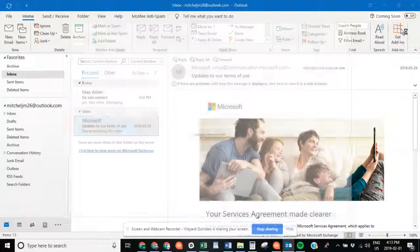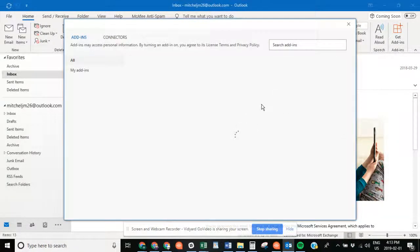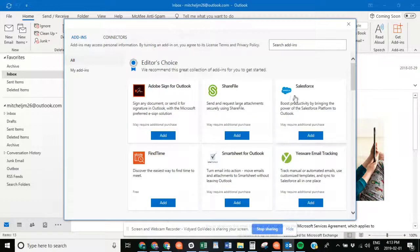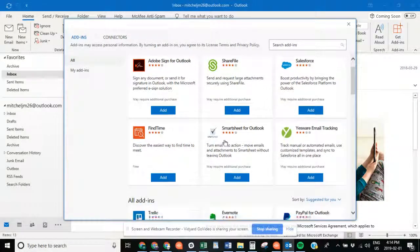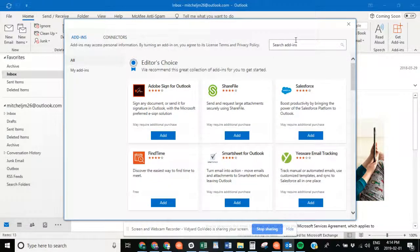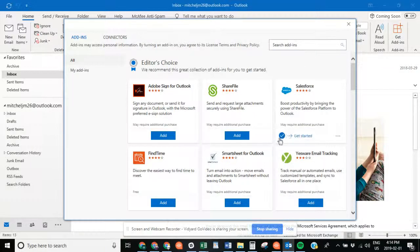This will give you access to a whole bunch of different apps that you can add as plugins for your Outlook. What we're going to do is find Salesforce. Usually it'll appear on this main page here, but if it doesn't, you can search in this bar up here. We just want to press add.